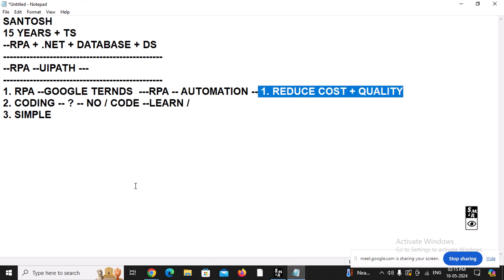UiPath is high in demand. It is going to be the right choice. You don't need to write too many lines of code. It is simple compared to other technologies. It is going to be the future. Right now RPA is still a new thing in the industry — so many industries, so many people are not familiar with what exactly RPA is and what it does.